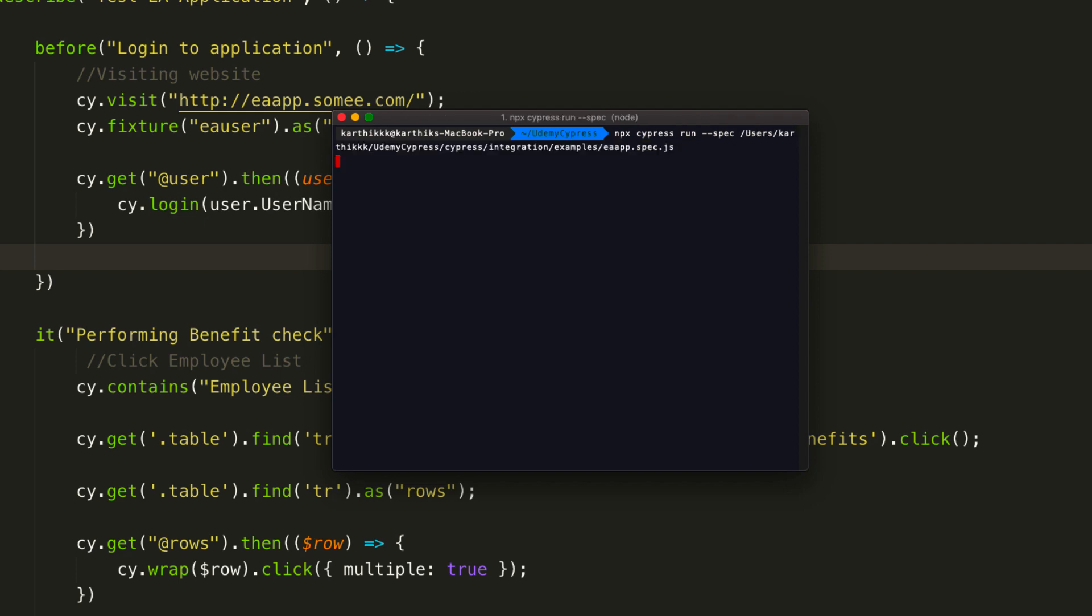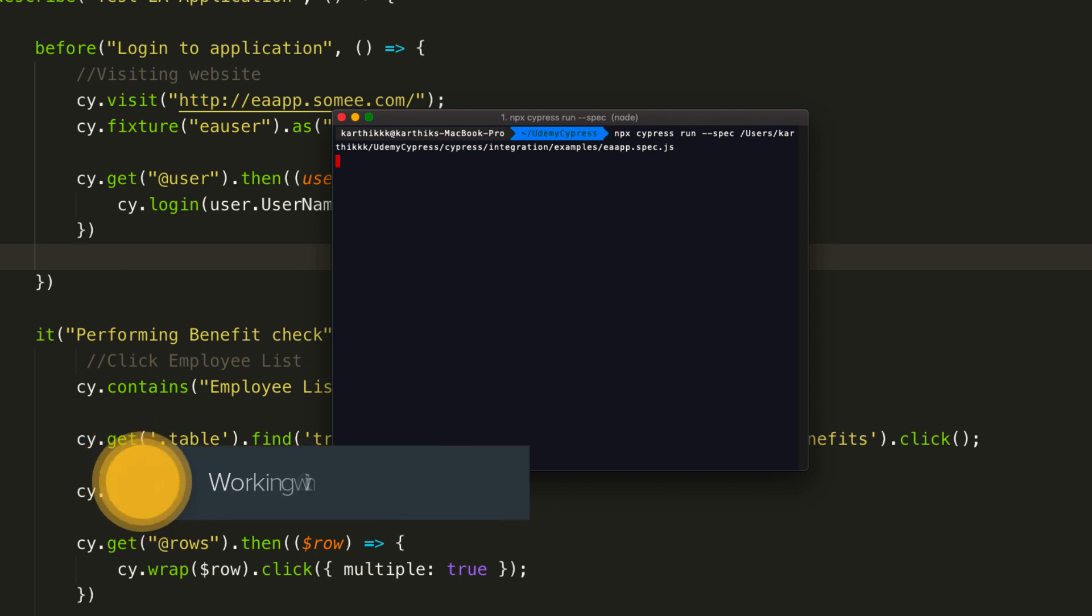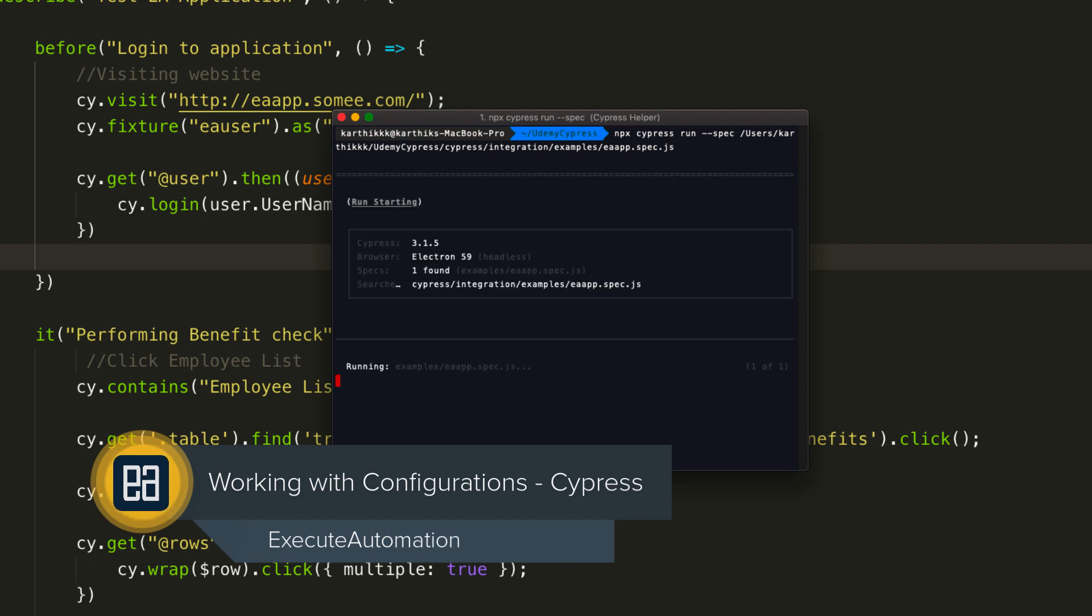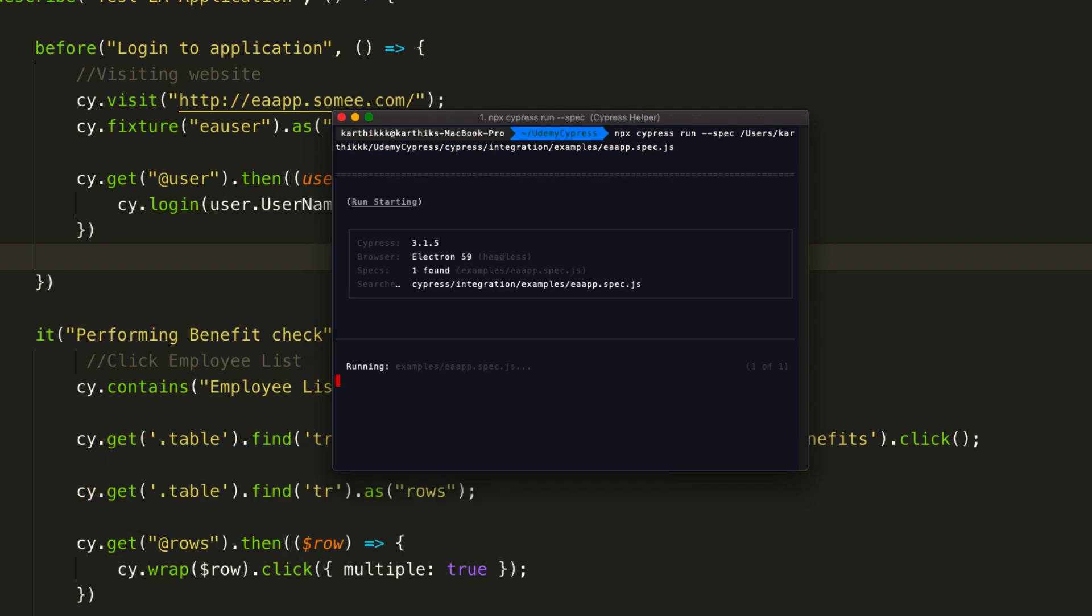If I run this time, what's going to happen is it's going to call the Electron browser. You can see it's running in headless mode by default, and it's running the test for us, testing the EA application.